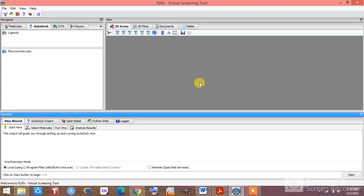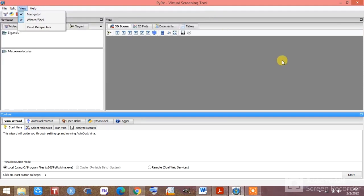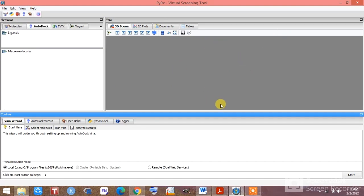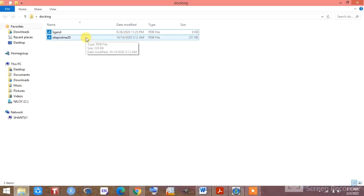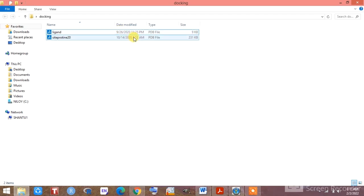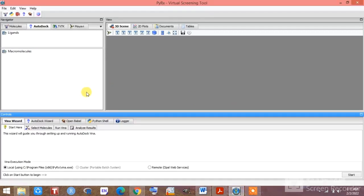Once you install PyRx, go to the file menu. Before going to docking, one thing you should keep in mind: you need to have prepared your ligand file and protein file. I have already prepared my protein and ligand file — you can see here this is my protein and this is my ligand. If you don't know how to prepare a protein or ligand, you can check the other videos I have already provided, where you can watch how to prepare those files.